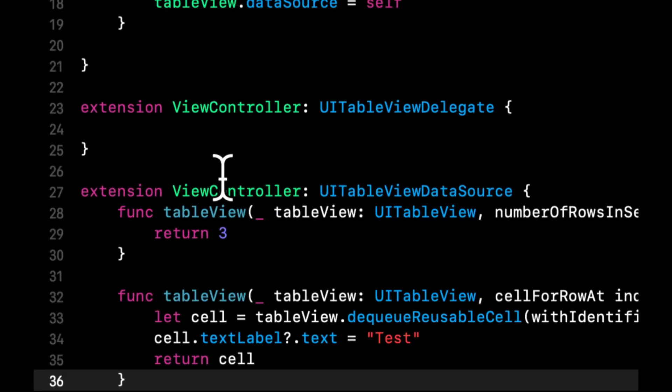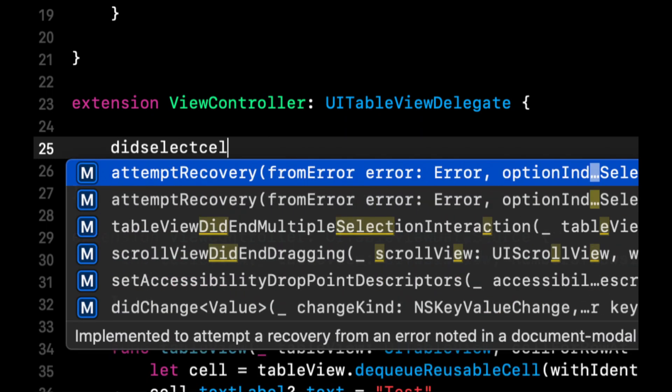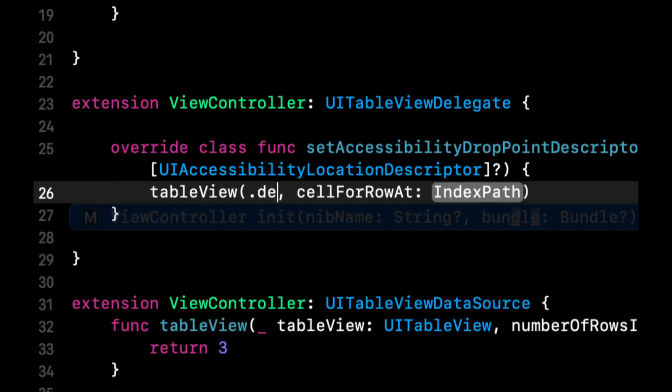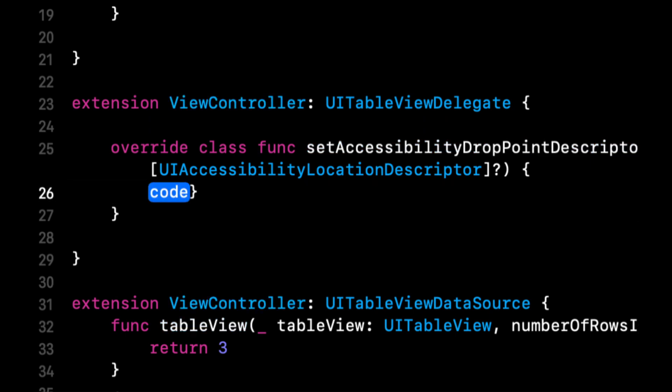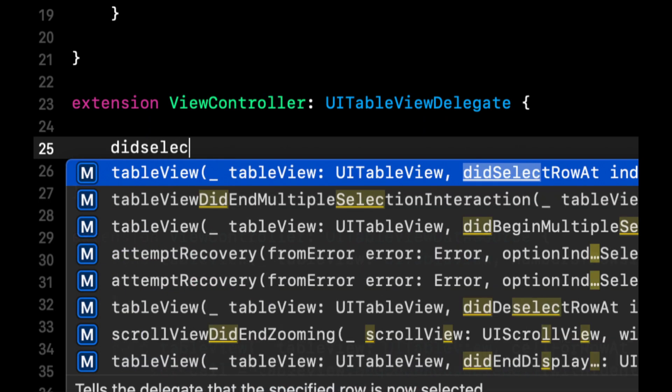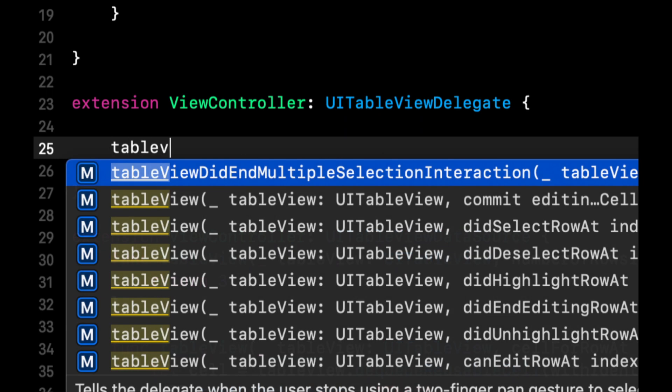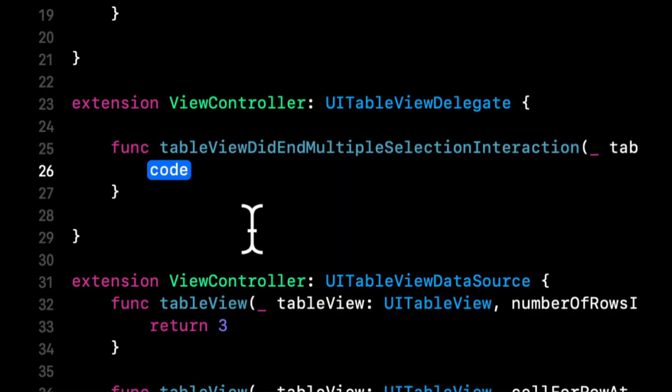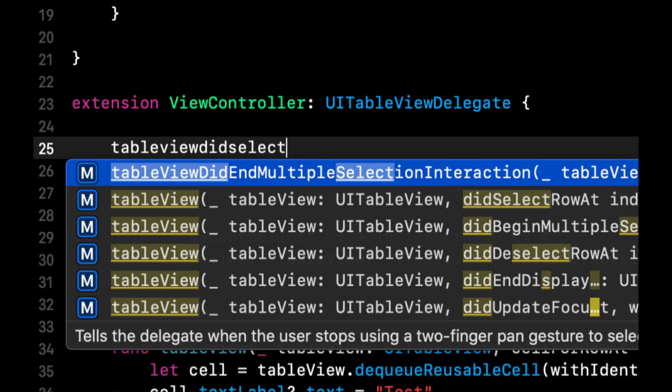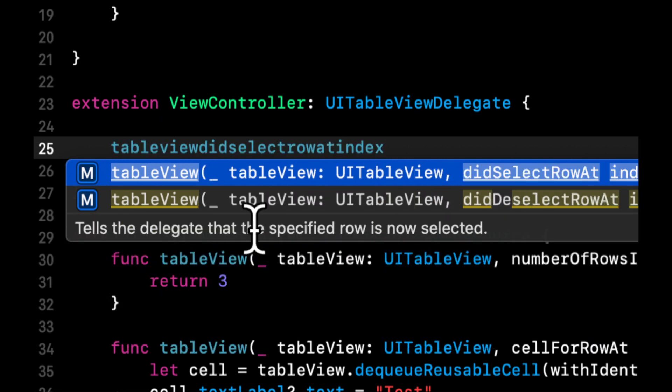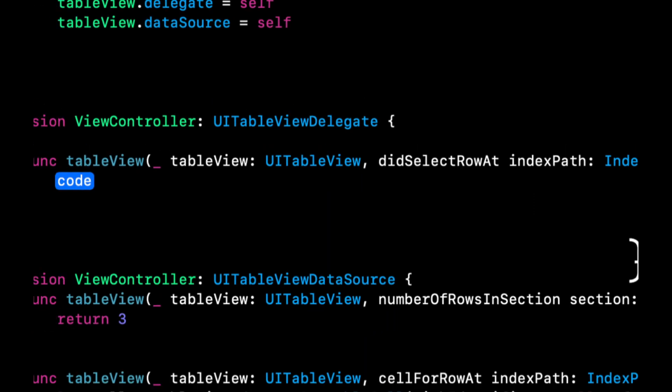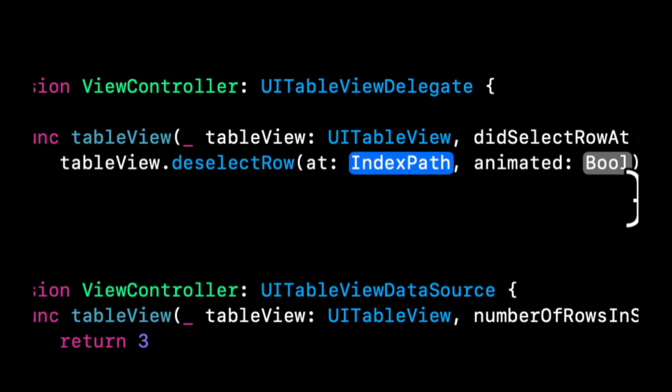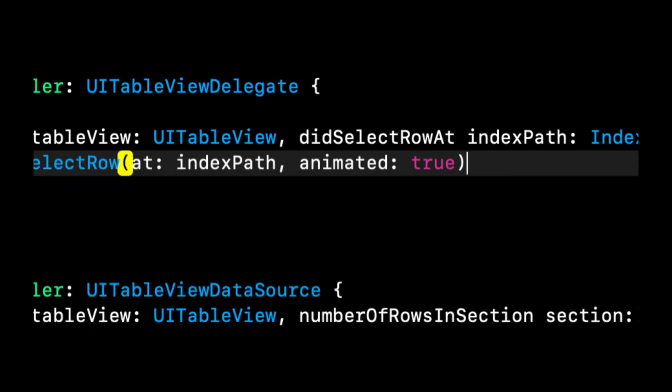And we are going to return the cell. In this cell we're just gonna set some text so we can actually see it. So we're going to do test for now. In the delegate we're gonna do did select cell. We want did select row. So in here we want to do table view deselect to unhighlight it. And it's gonna be an index path, animated is true.